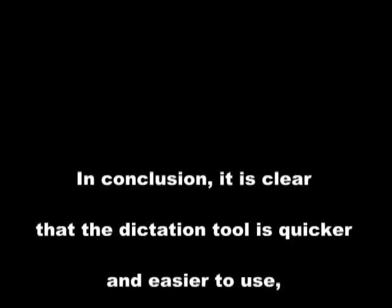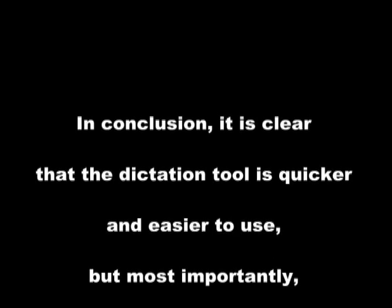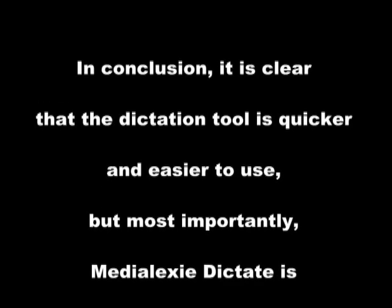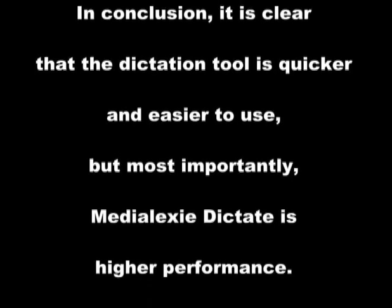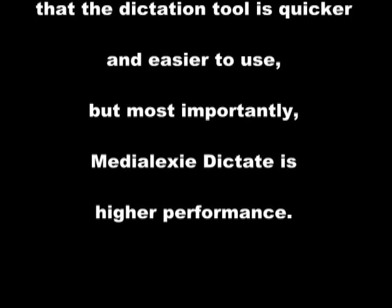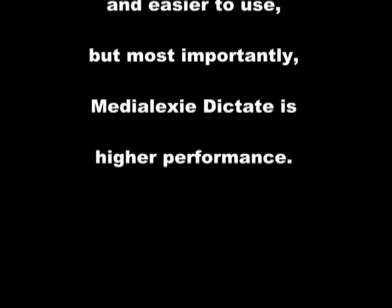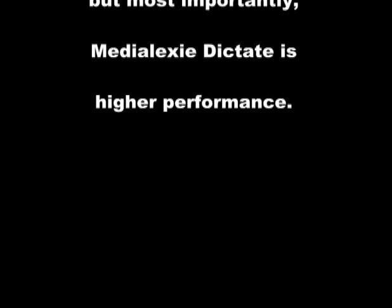In conclusion, it is clear that the dictation tool is quicker and easier to use, but most importantly, Medialexy dictate is higher performance.